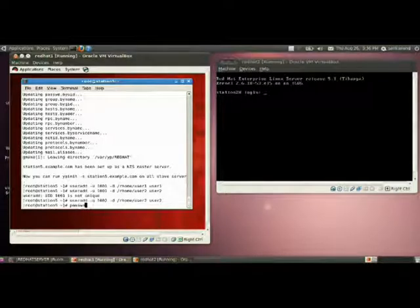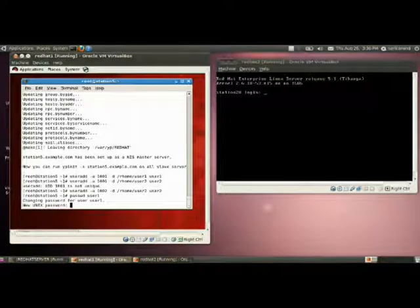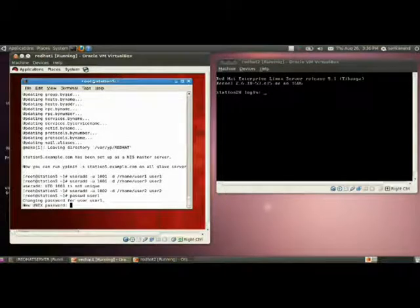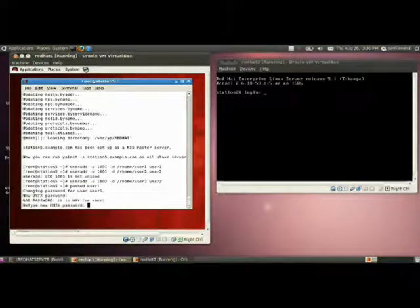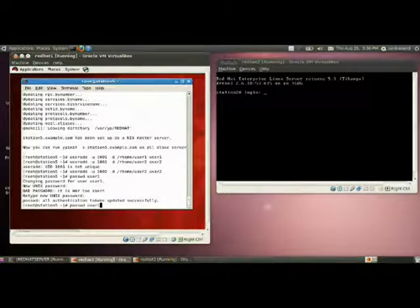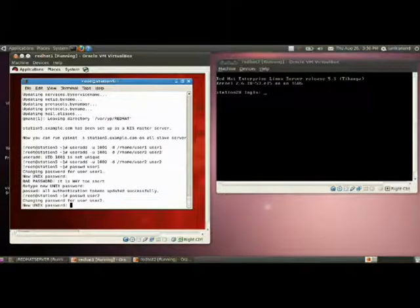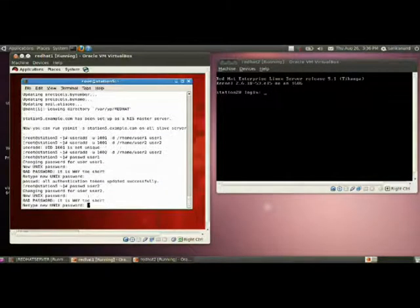Next step is providing the password for two users. User1, I am providing the password as 1 for user1. Then for user2, password 2.